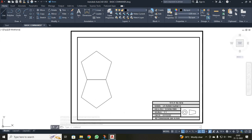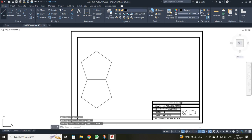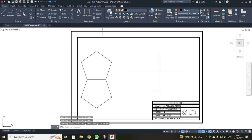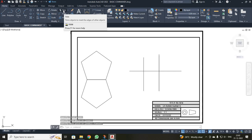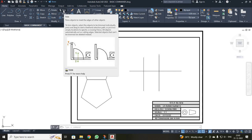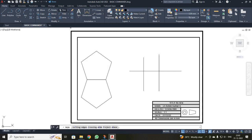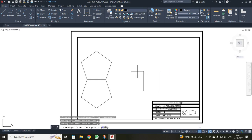Next I am going to discuss the trim command. I drew two intersecting lines. Trim cuts edges beyond a corner or edge point. I clicked trim, selected the line which should be trimmed, and the object was trimmed. Wherever you have edges, clicking beyond those edges removes that content. After completing a trim, press escape.